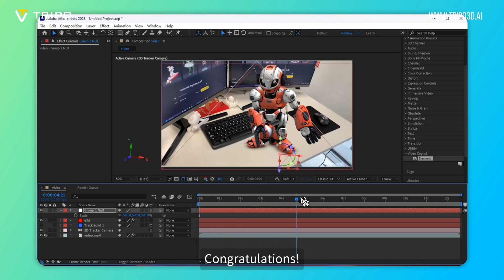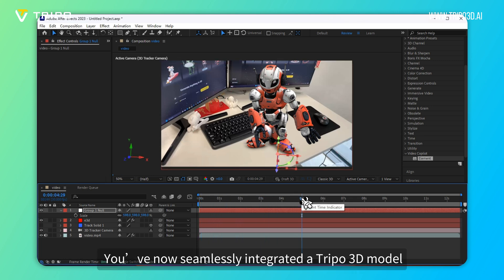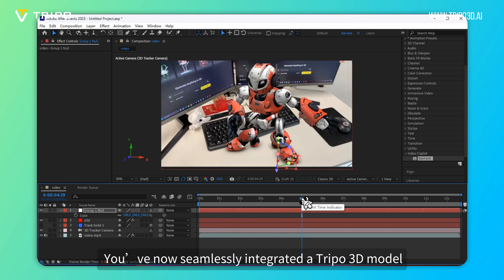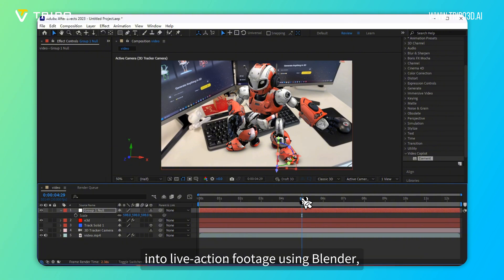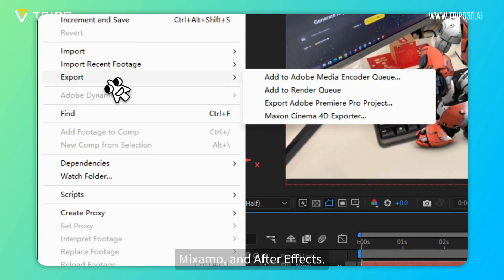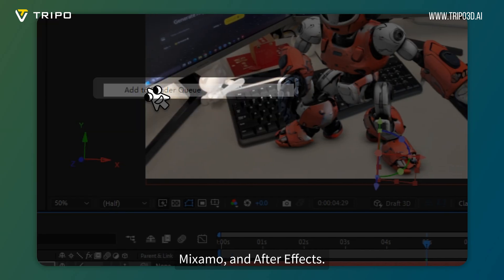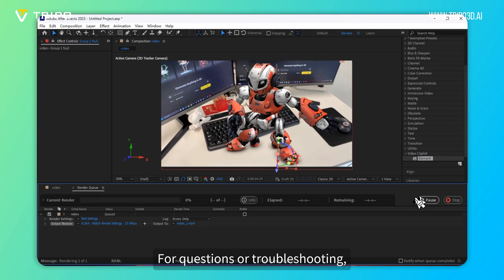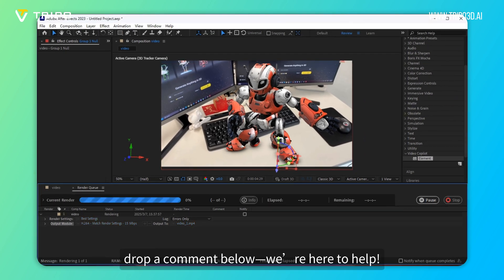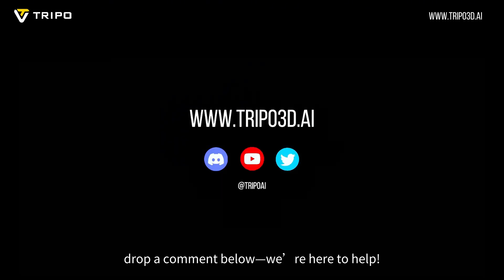Congratulations! You've now seamlessly integrated a TRIPO 3D model into live-action footage using Blender, Mixamo, and After Effects. For questions or troubleshooting, drop a comment below, we're here to help.